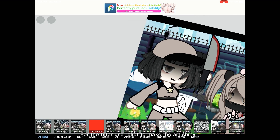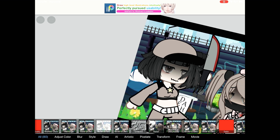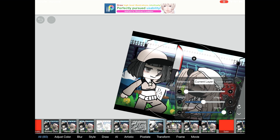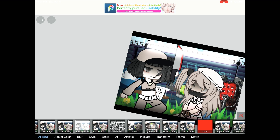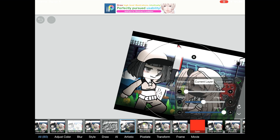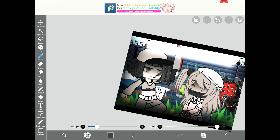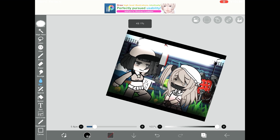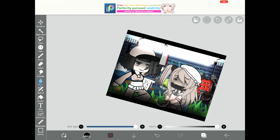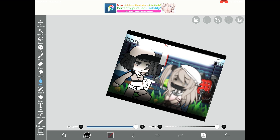For the filter, use Relief to make the art shiny. Blur the human and the background.